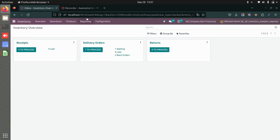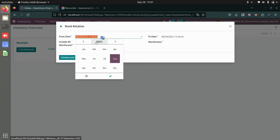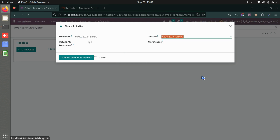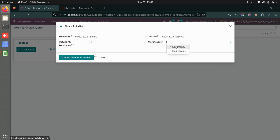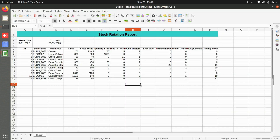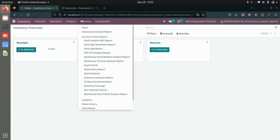Now let's go to the stock rotation report under reporting. Set the start and end date, choose whether to include all warehouse sources or a specific warehouse, then download the Excel. The stock rotation report shows cost price, sales price, opening stock, sales entry for the period, warehouse transfer out, last sale date, purchase, and closing stock.